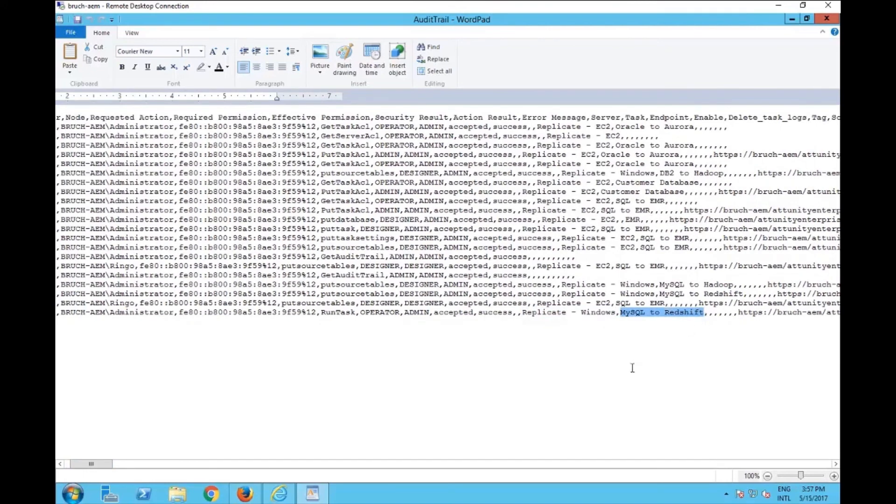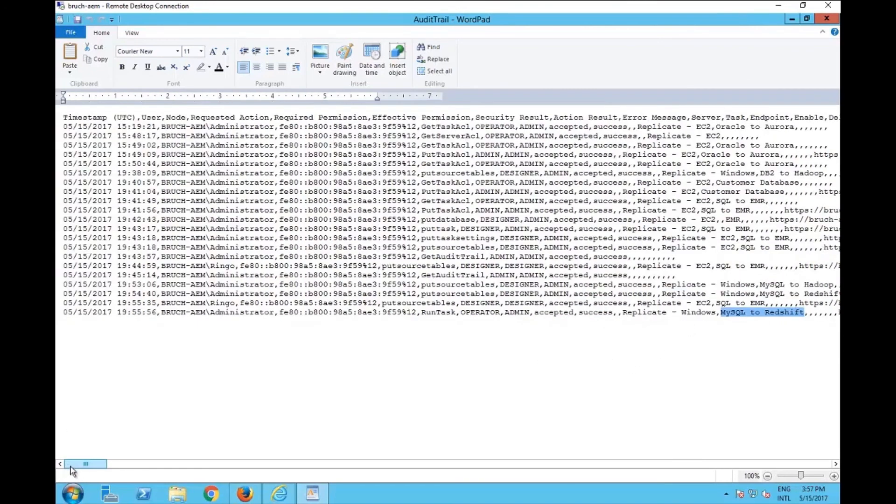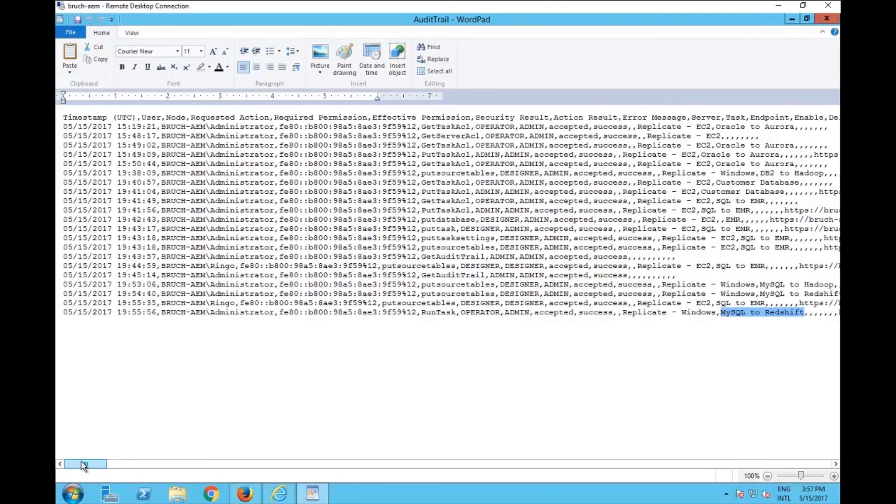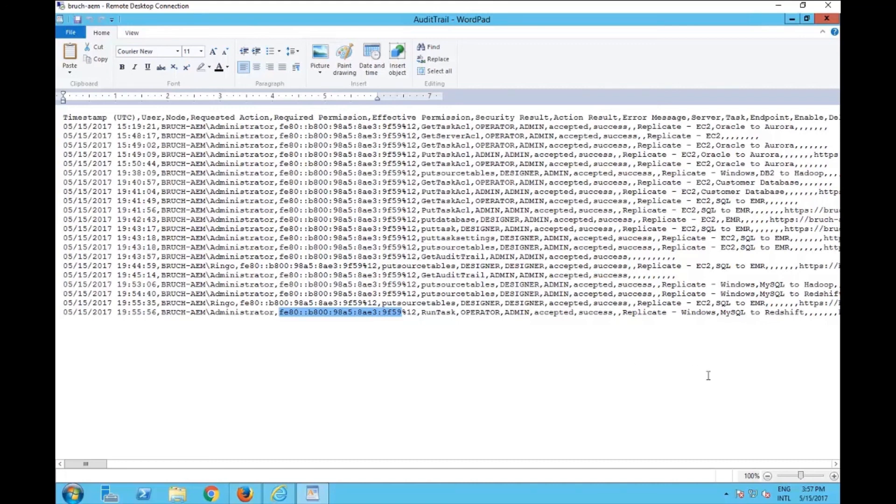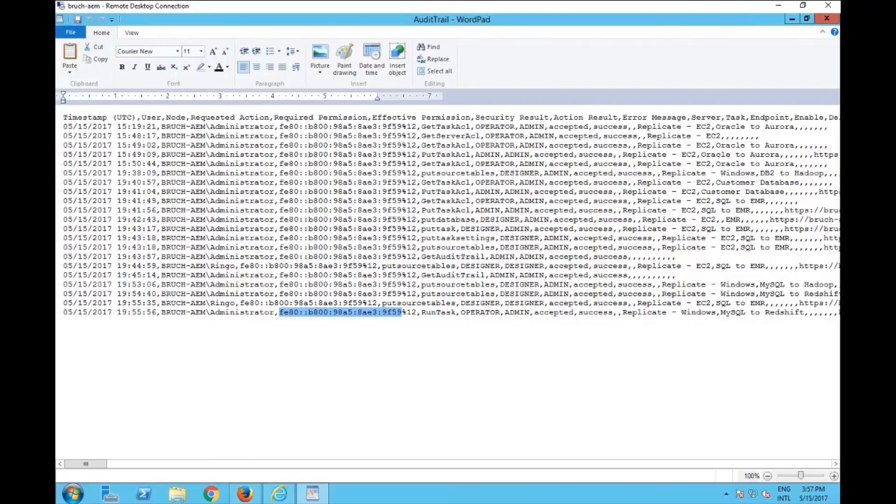So here you have the full information in a CSV format that you can open and find out exactly who did what and when and where this is coming from. This shows the IP that you are connecting from. So you know exactly who connected there from where and what operation was done. This is all recorded in the audit trail. Thank you very much.